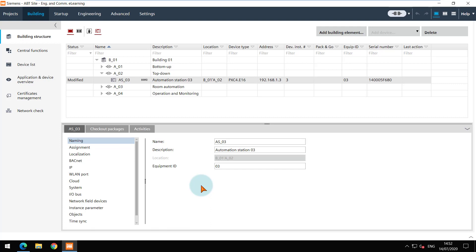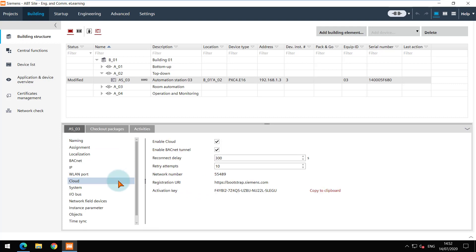The cloud can be enabled in the project settings, but if the devices are already added, then it has to be enabled individually.